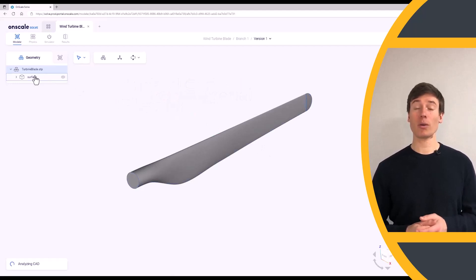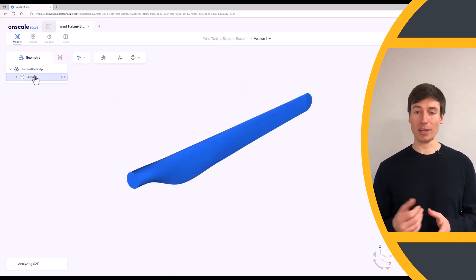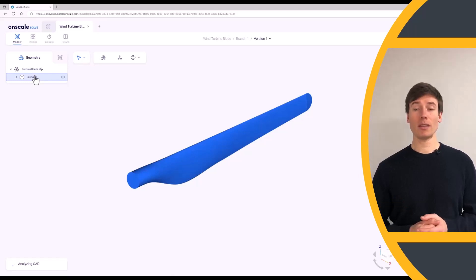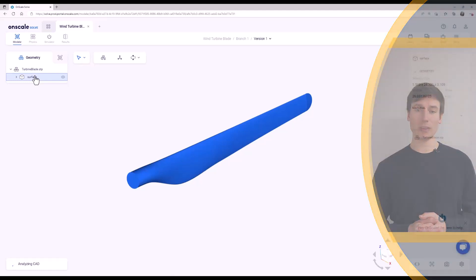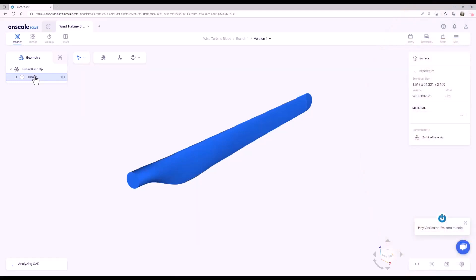Using the tree or the 3D viewer, select the blade. The composite we are looking for is not one of the OnScale materials. However, in the Materials menu, it is possible to create custom materials.